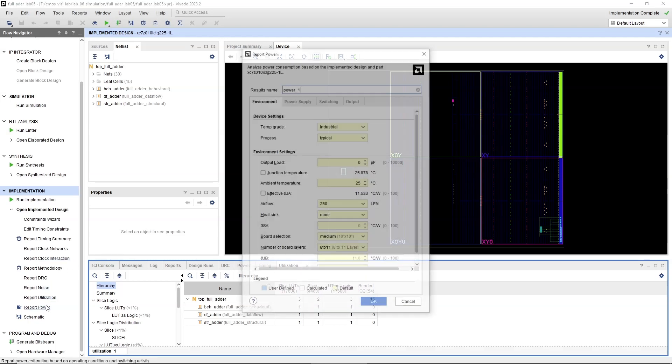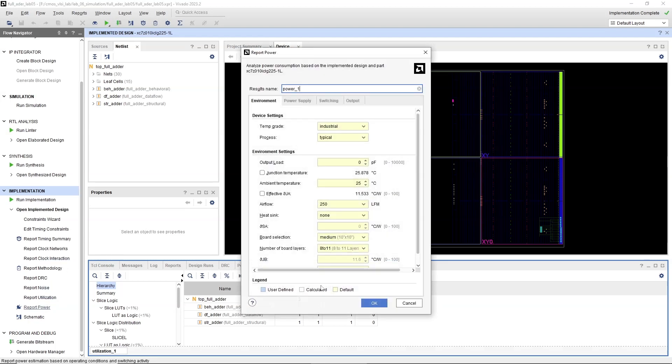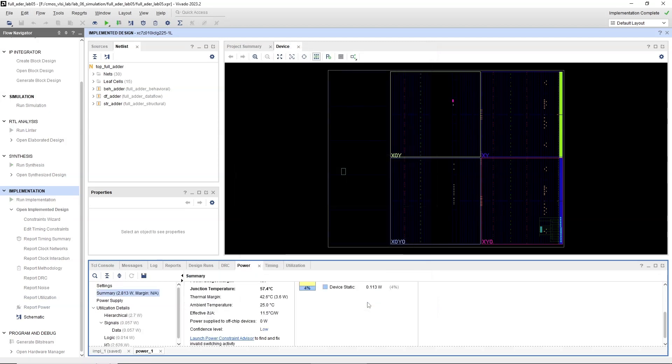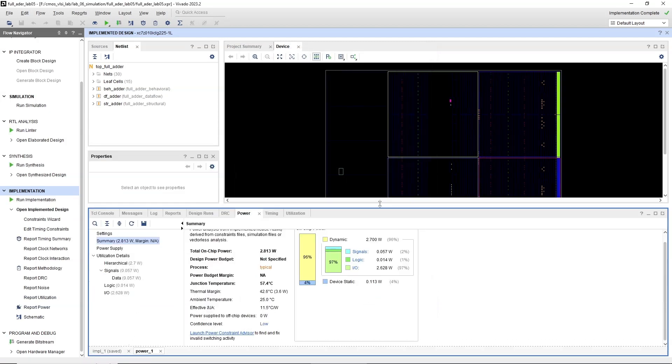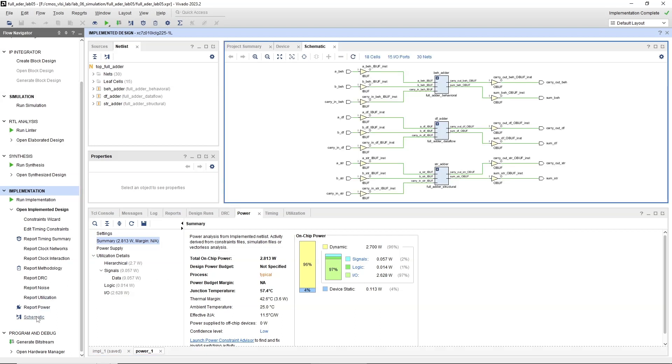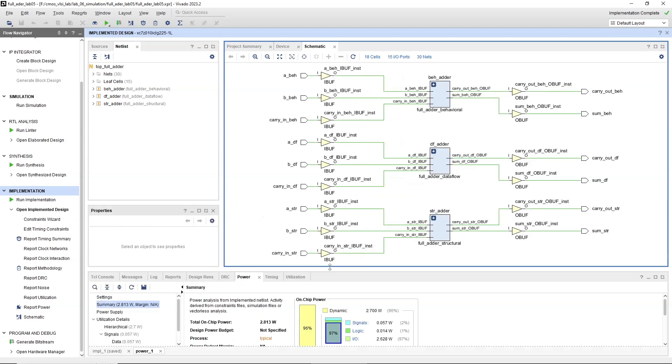Navigate to Flow Navigator under Project Manager and check the options under Open Implemented Design. Select Schematic. This opens the Schematic Viewer. Go to Project Summary tab to see the resource utilization details and power consumption.